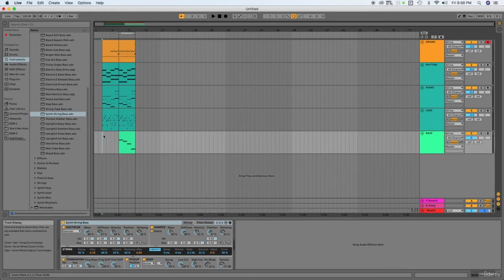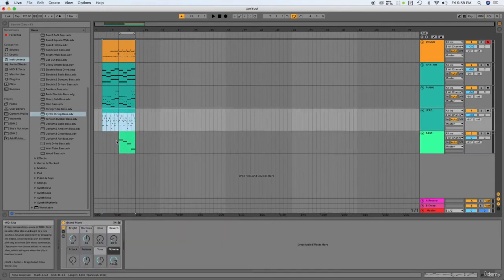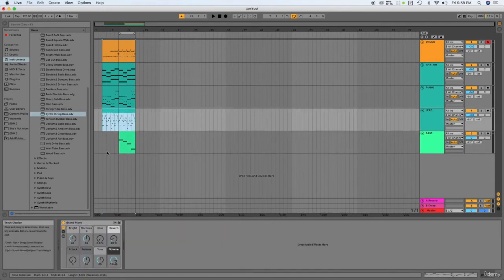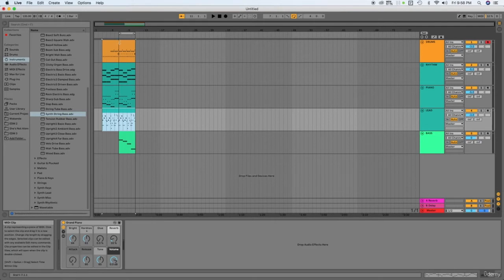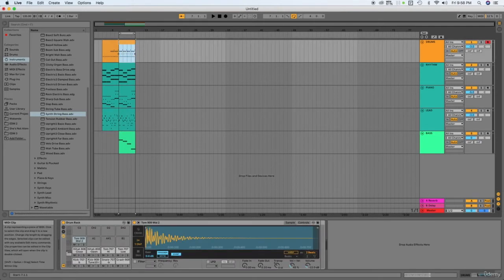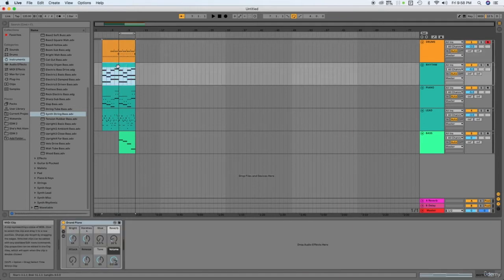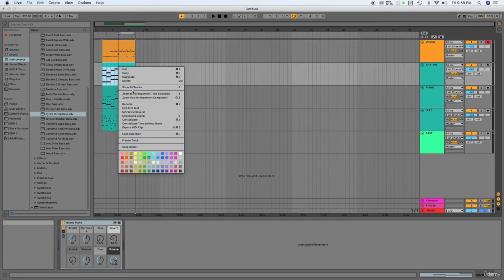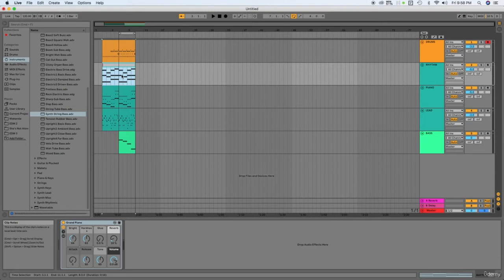Now going back, these first eight or three measures here are just the part of the intro. Let me just consolidate this. Let's consider this track in the rhythm. Let's consolidate this since this is the one that doesn't change much. Let's just name this as our intro.